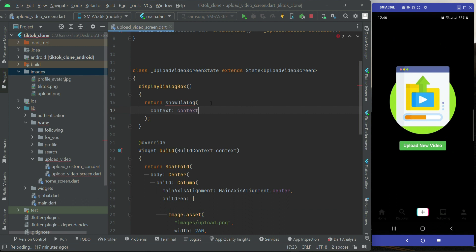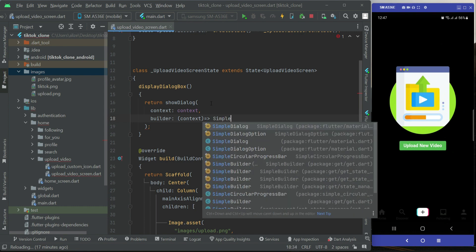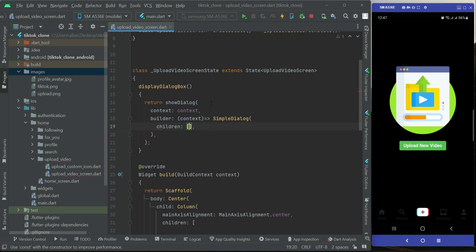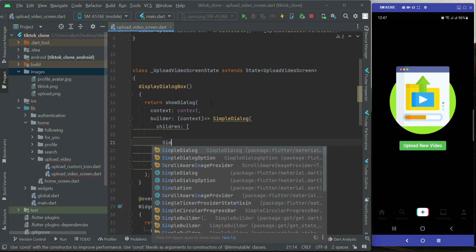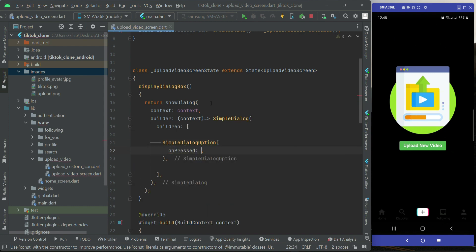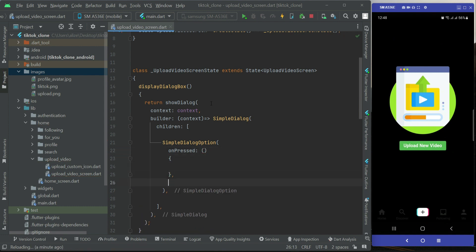The context will be the context of the screen, and then builder context, SimpleDialog, children. The first option will be for picking a video from the gallery. On tap, you will send the user to the phone gallery to pick any video file from it, and of course it will have a name so the user can see it.